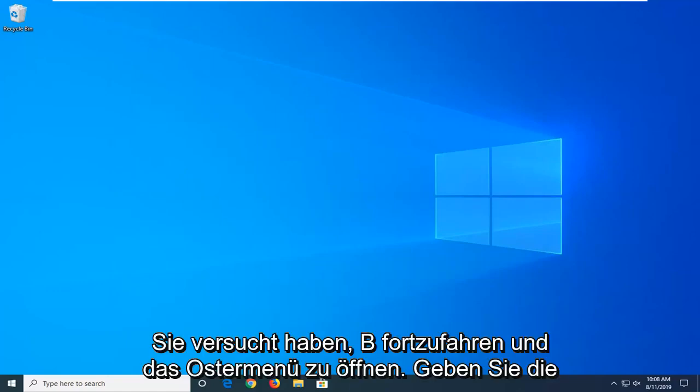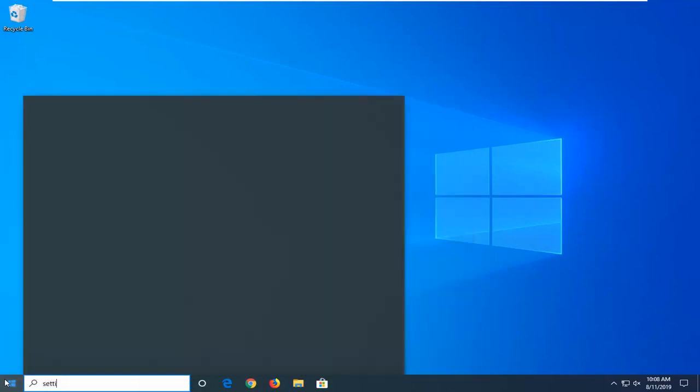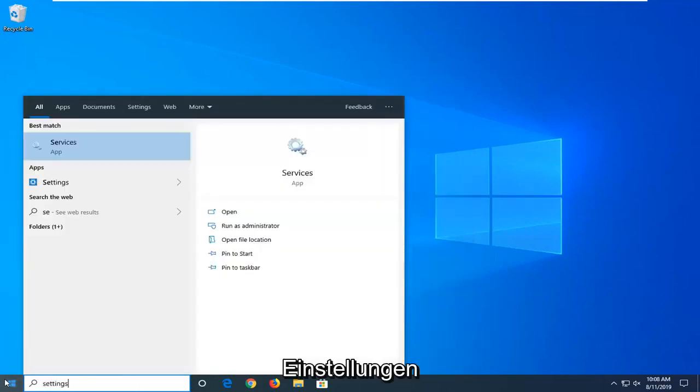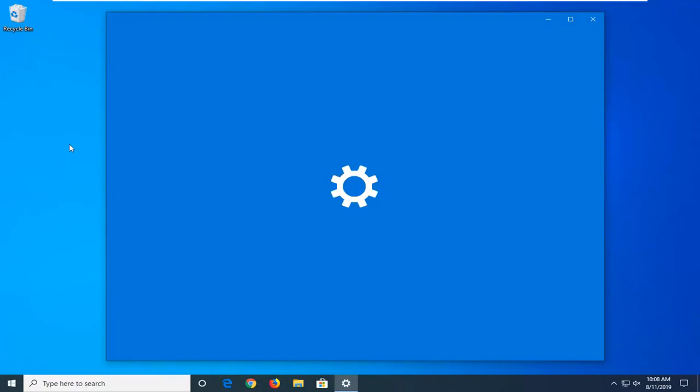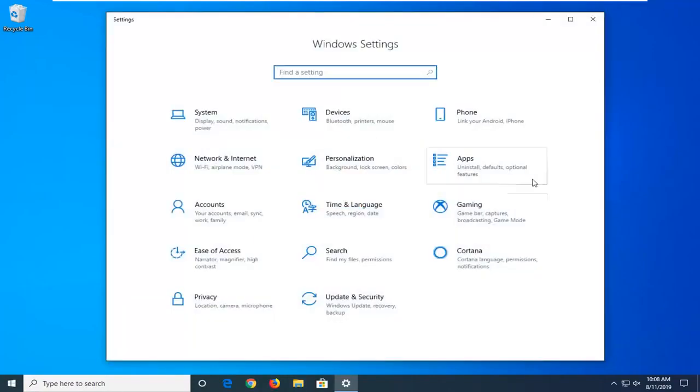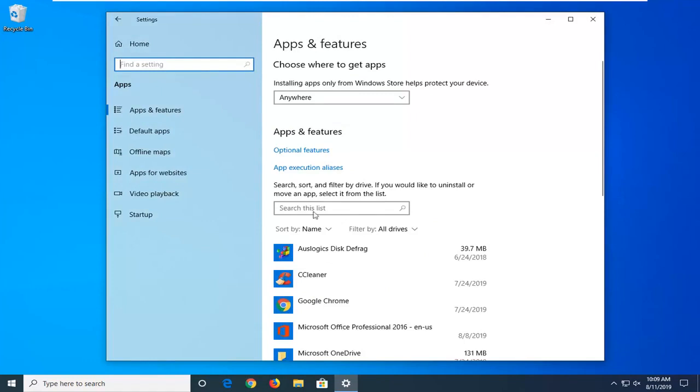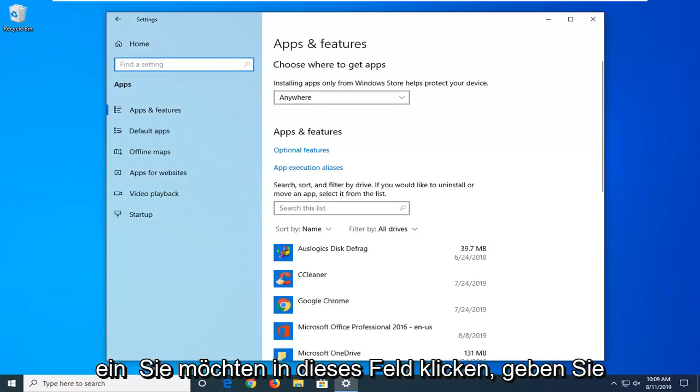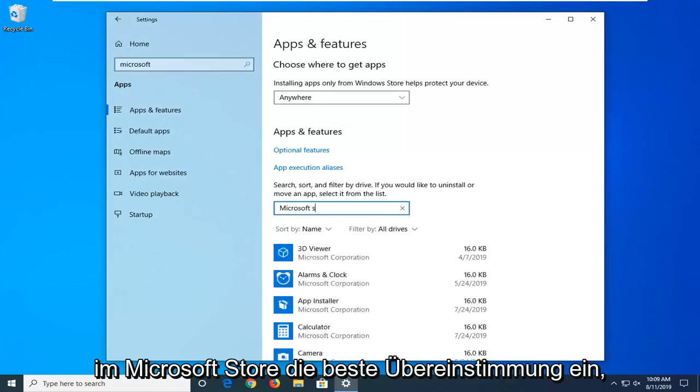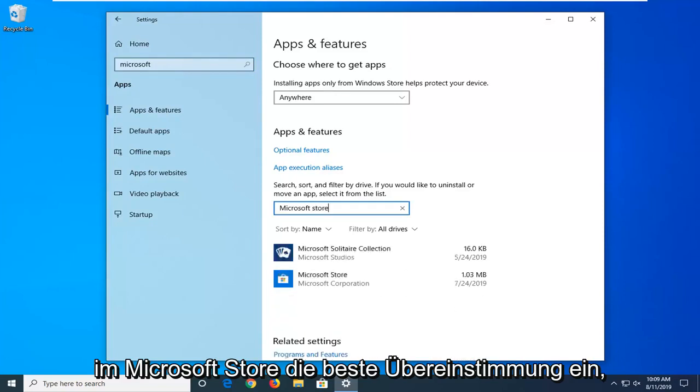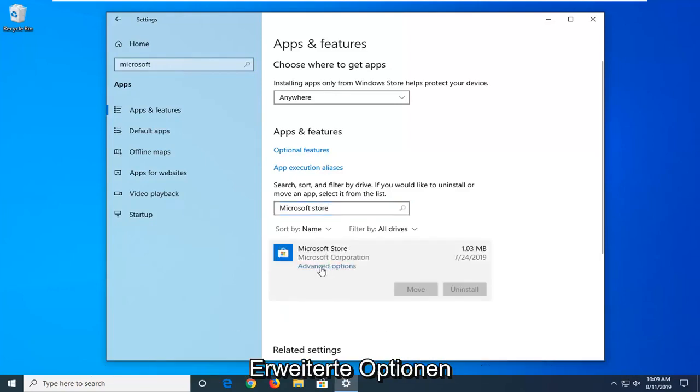Another thing you can try is to open the Start menu and type in Settings. The best match should come back with Settings. Left click on that. On the right side, underneath the Search box, click inside that field and type in Microsoft Store. The best match should come back with Microsoft Store. Left click on that and then select Advanced Options.